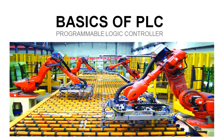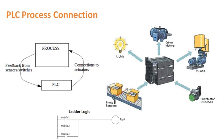In this lecture, we are discussing the basics of programmable logic controller (PLC). Whenever a PLC is connected to a process, it takes feedback from the process through various input sensors like pressure sensor, temperature sensor, photo sensors, and also through various switches like push buttons, limit switches, temperature switches, and pressure switches.